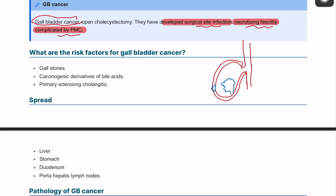The question is: what are the risk factors for gallbladder cancer? We've talked about the adenoma-carcinoma sequence in many different pathologies, and it's the same here. If you have a patient with cholelithiasis or gallbladder stones, it can cause chronic irritation to the wall and lead to metaplasia over time. Also, primary sclerosing cholangitis in females can be a risk factor, as well as carcinogens derived from bile acids.